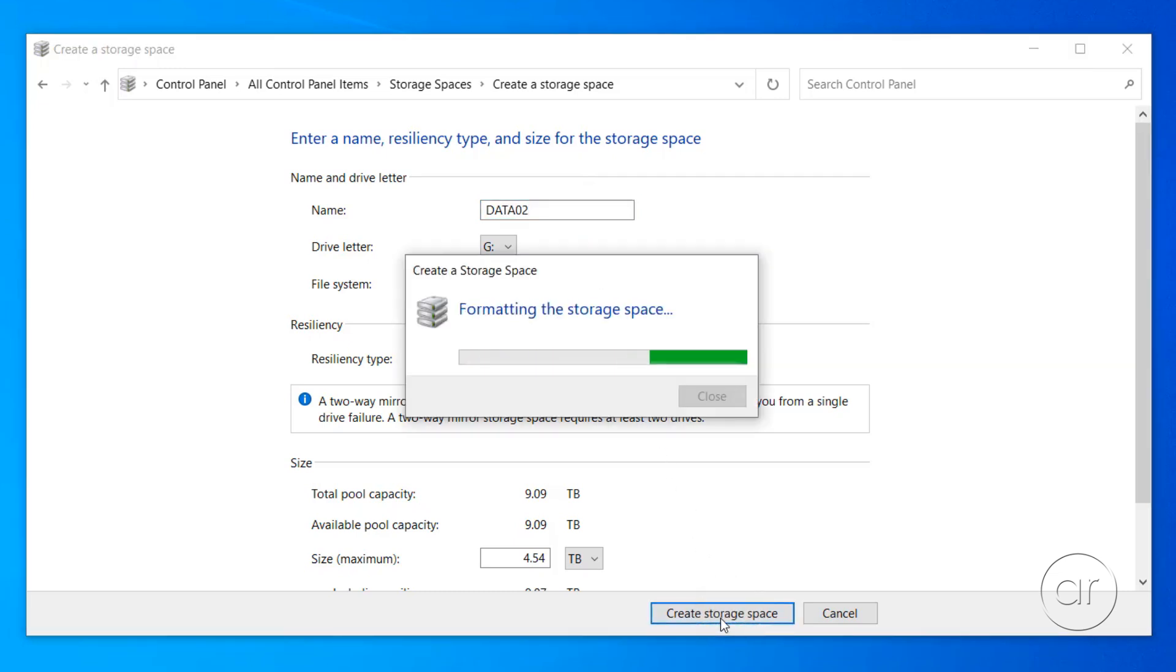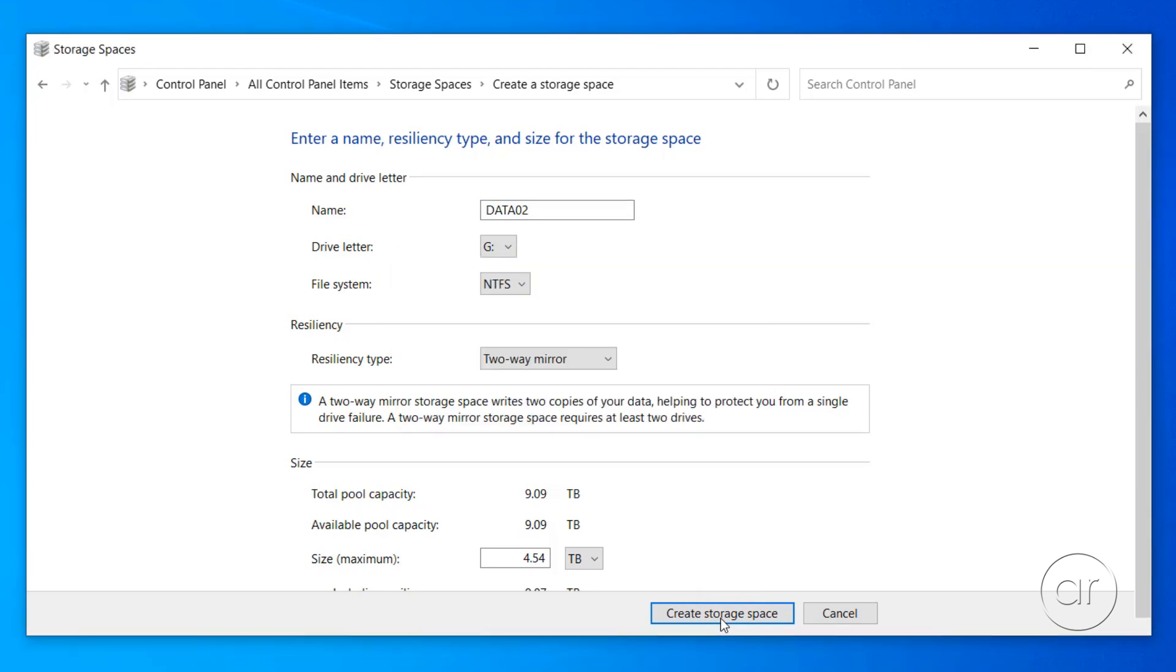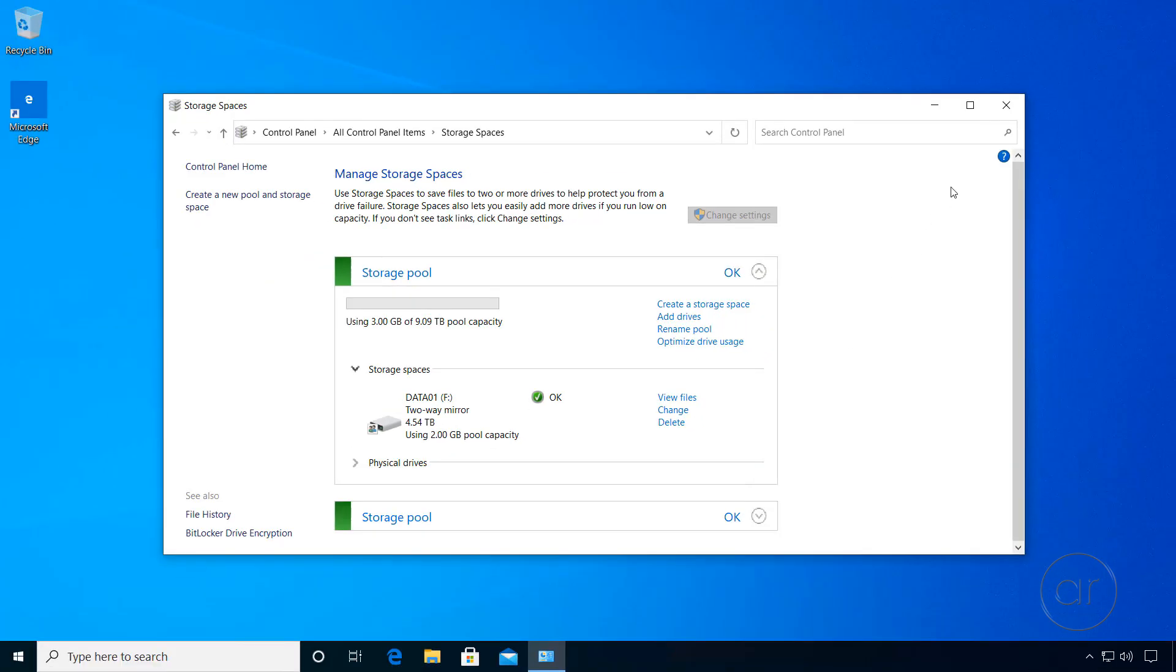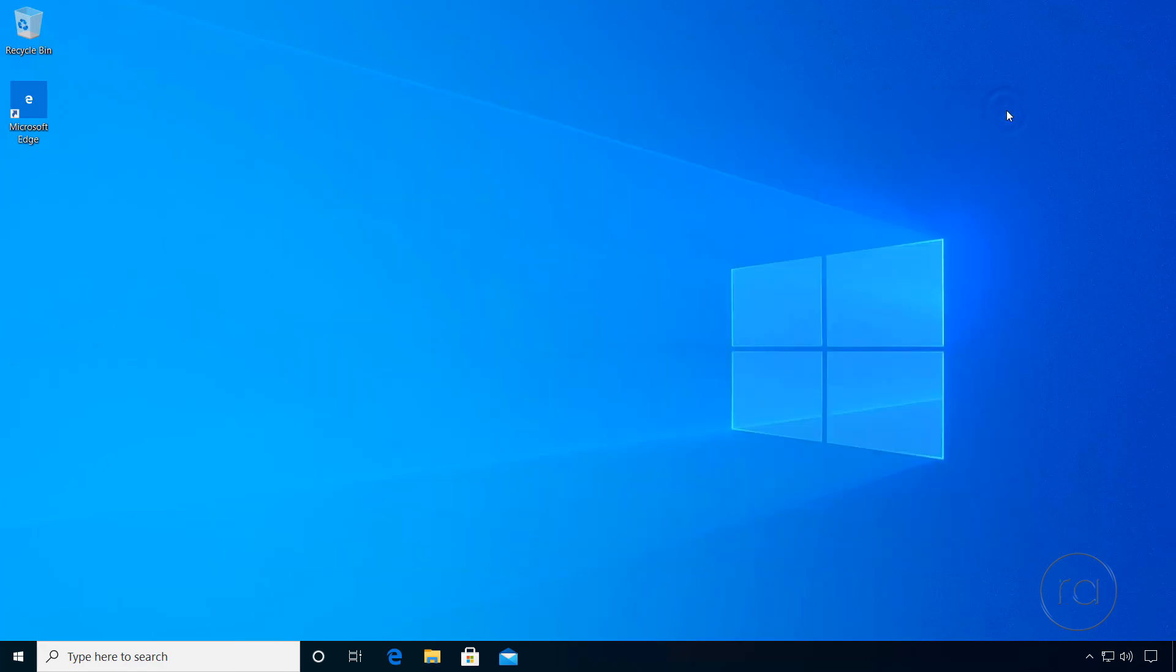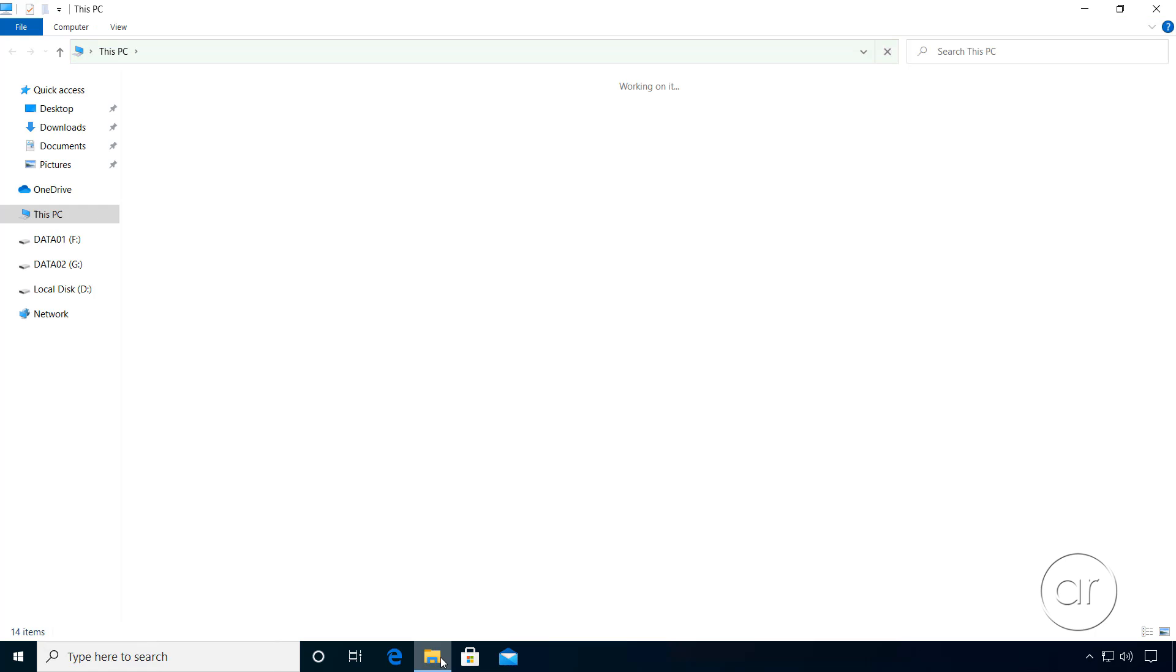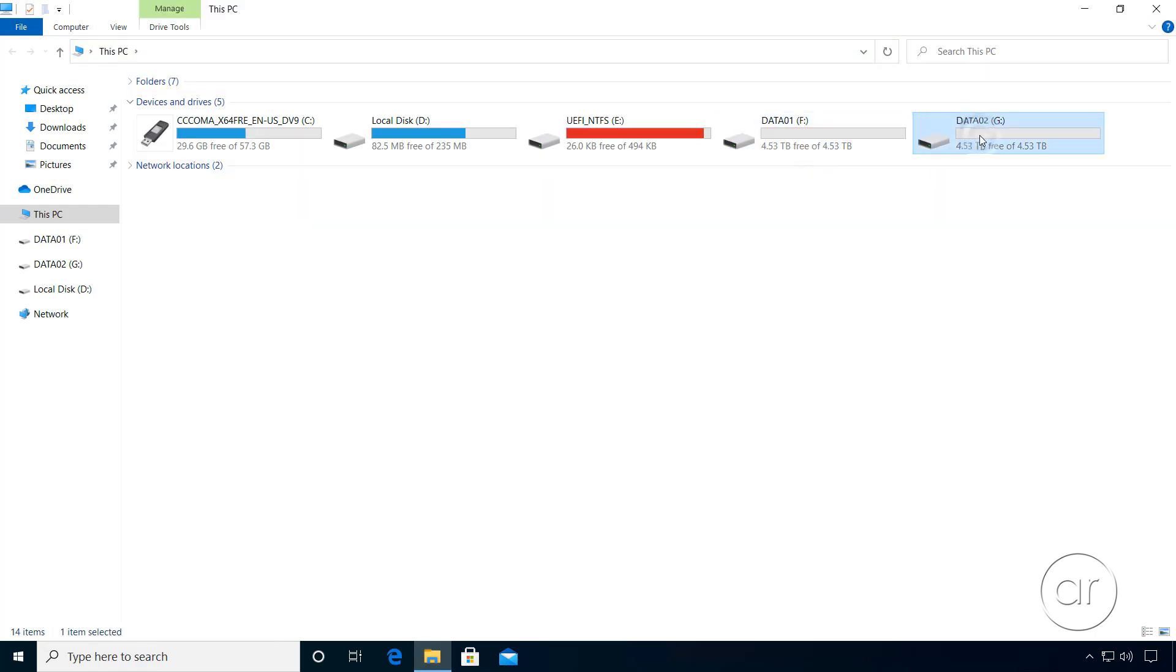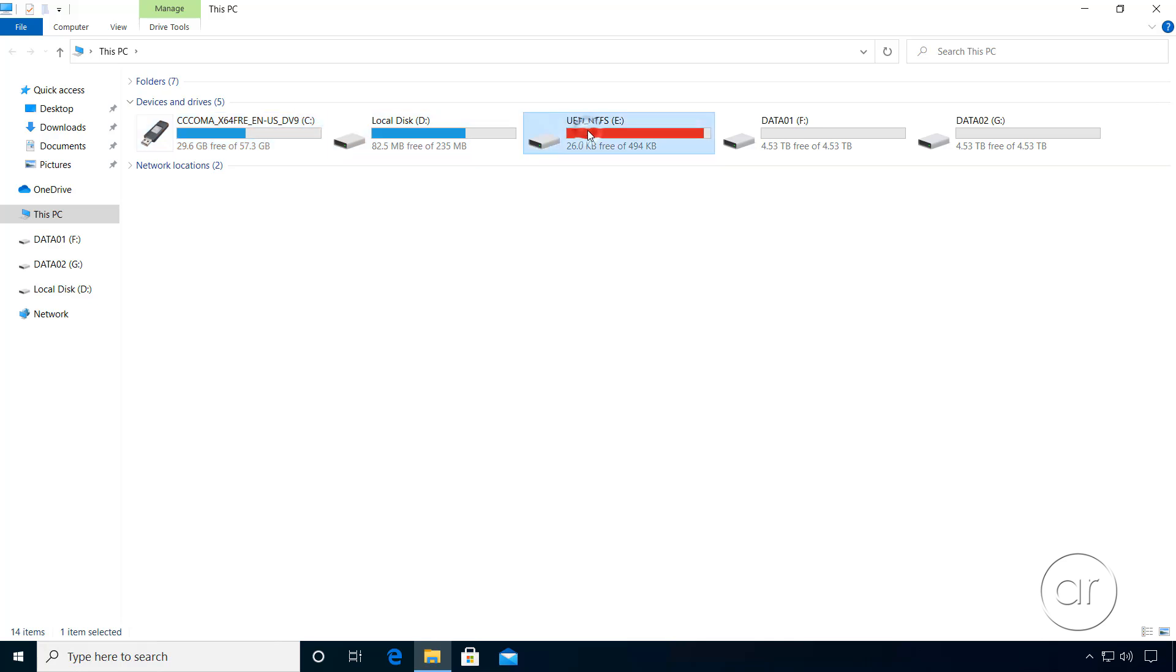Next, we'll want to share the F and G drives so that other computers on the network can access them. After closing out Storage Spaces, I'll launch File Explorer, where I can see the two mirrored spaces we just created, each one having a capacity of 5 terabytes. Incidentally, notice that the C drive is actually the USB flash drive, which includes the eBoot partition created by Rufus, while D is the 256 megabyte onboard USB device.